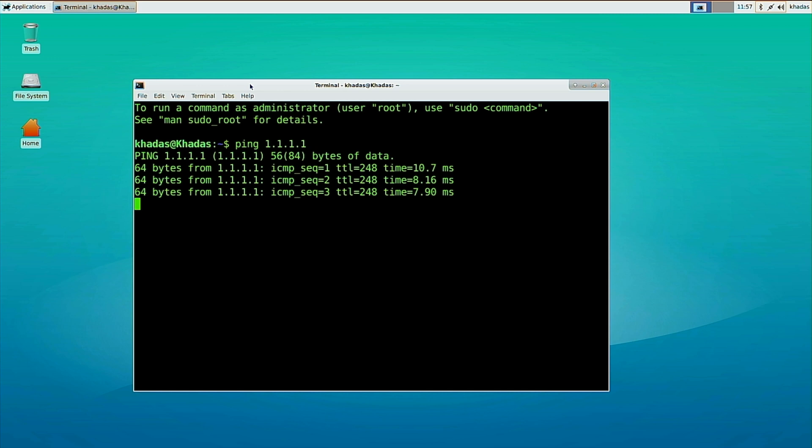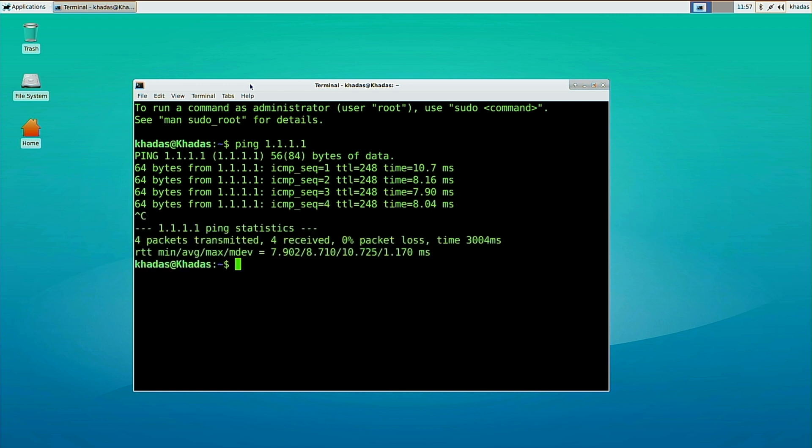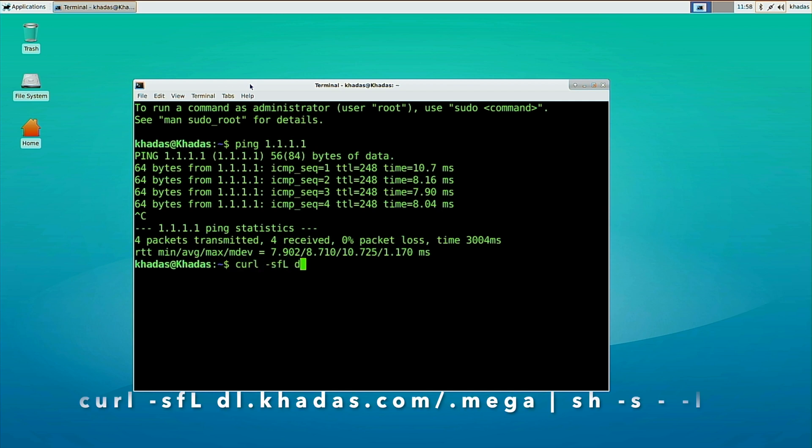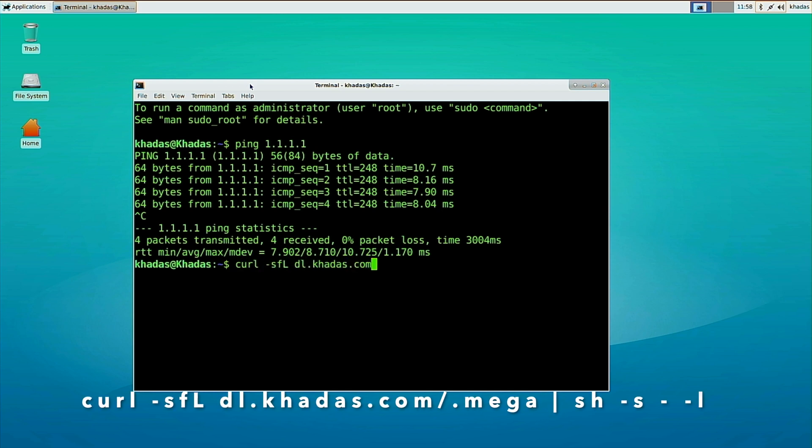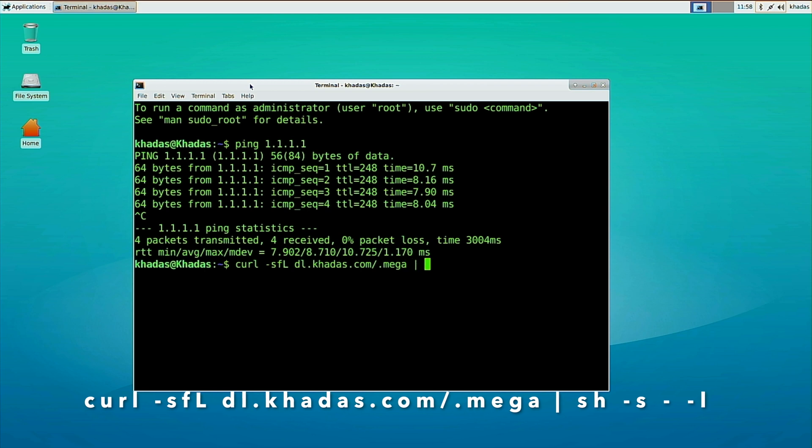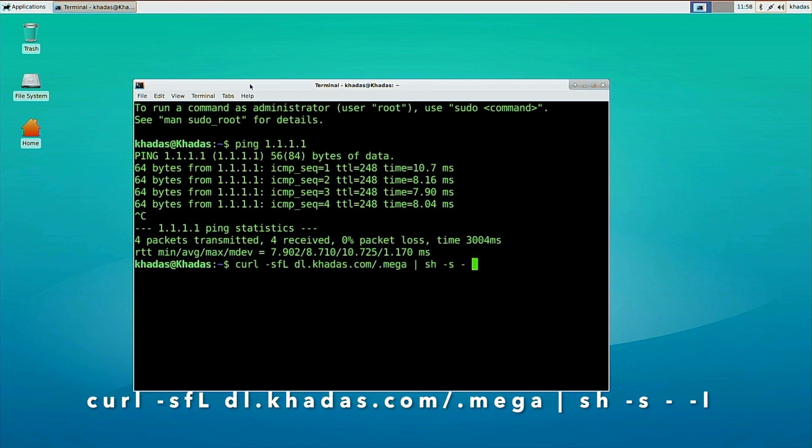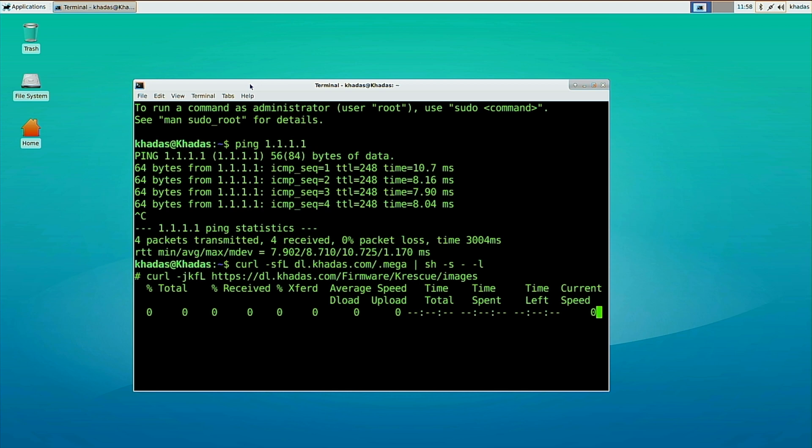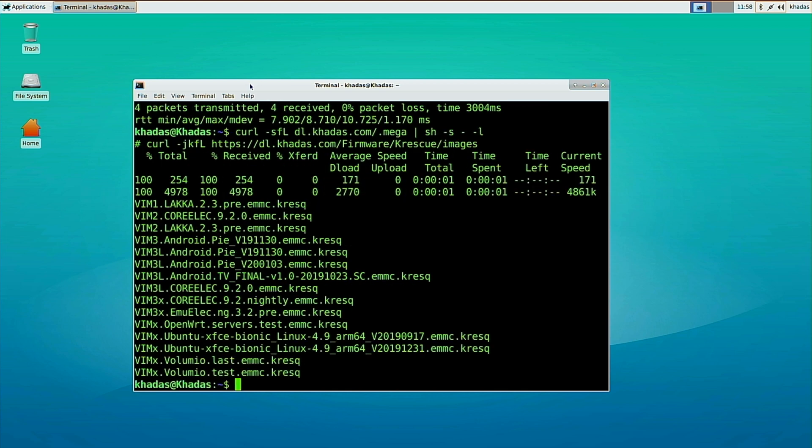Next, type the following command to see the available OS images for your Khadas SBC. As you can see, some images are for Vim 1, others for Vim 3, etc.